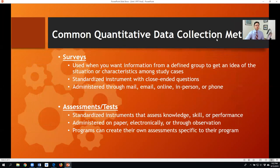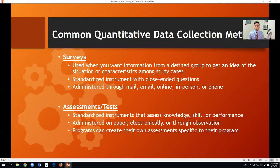The common methods we use to collect quantitative data include surveys, which can give us an idea of a situation or characteristics among particular cases. Using a standardized instrument is incredibly helpful for validity and reliability. Oftentimes, those standardized instruments come in a closed-ended format.